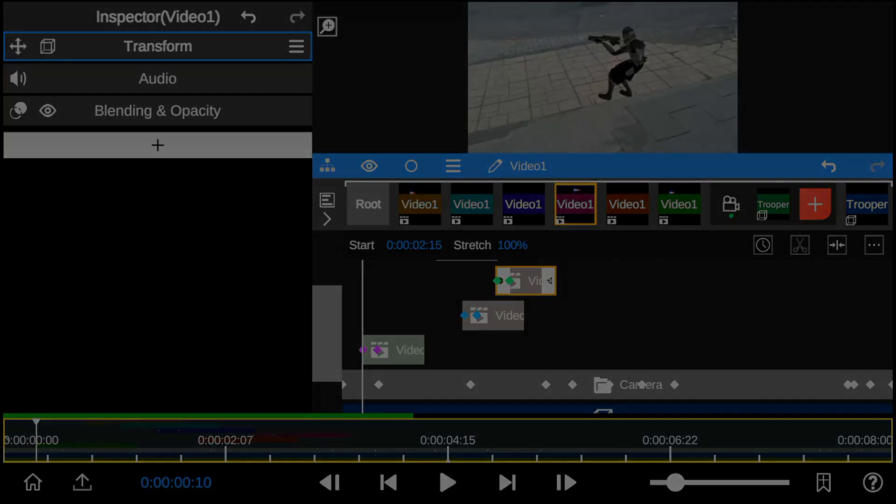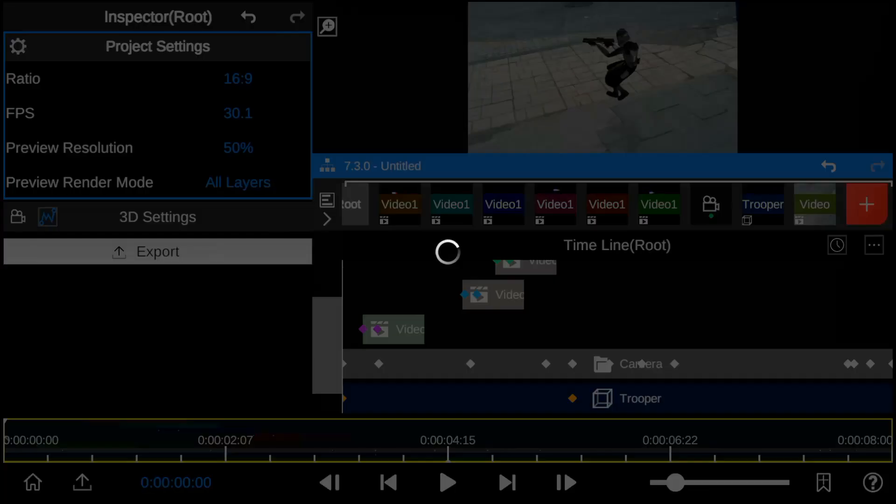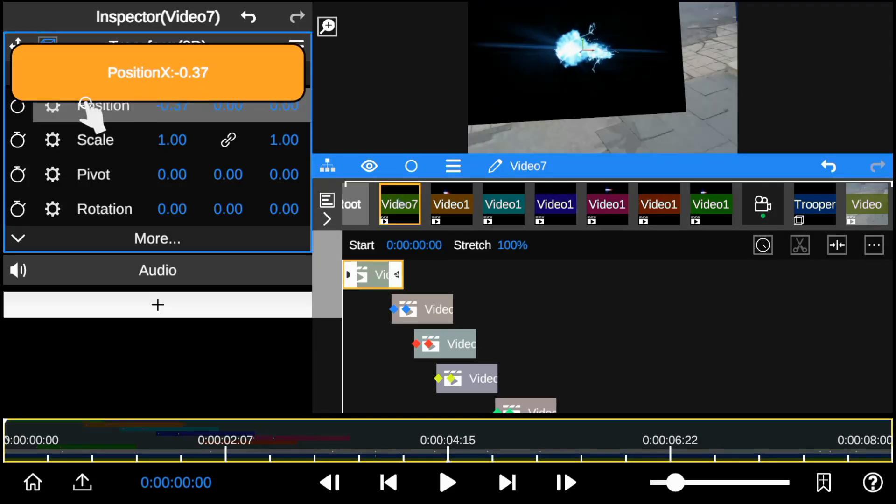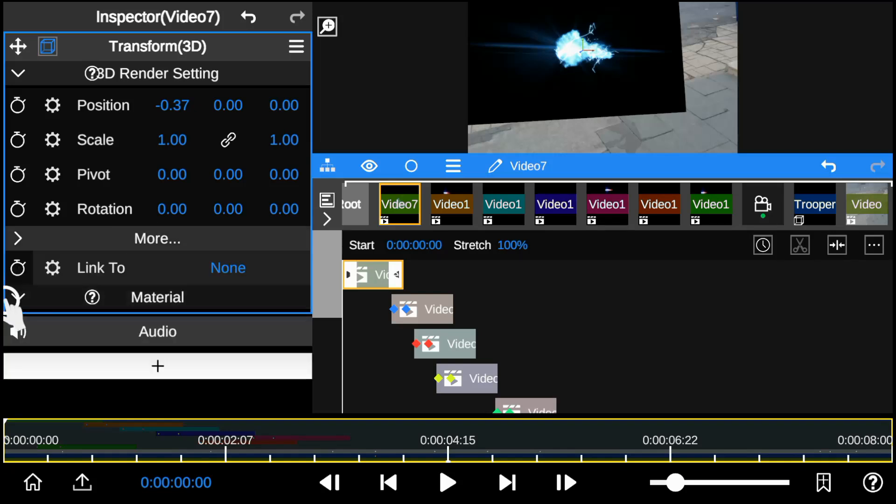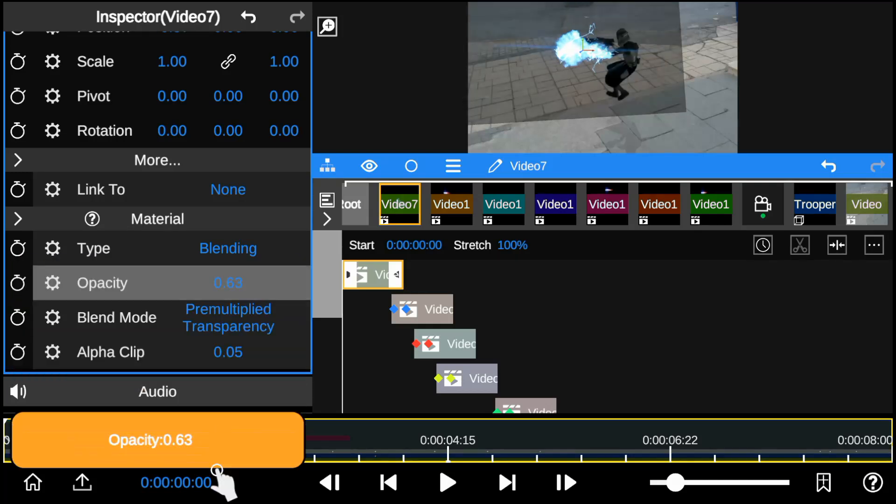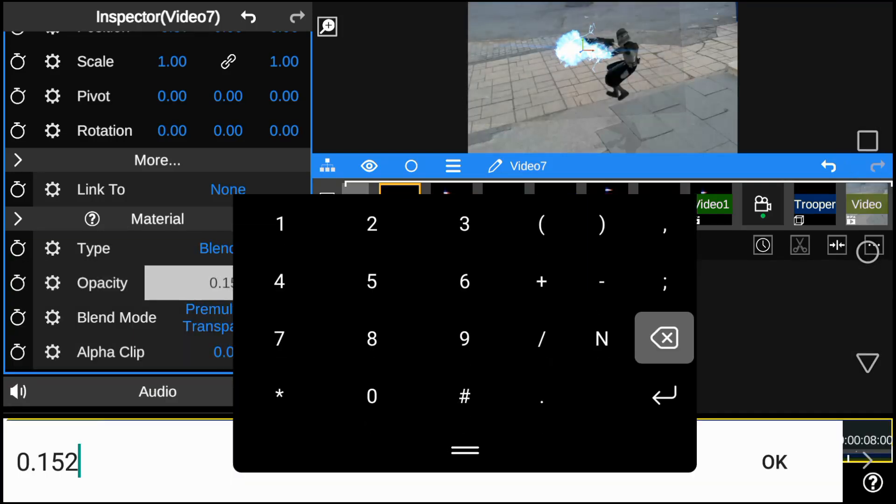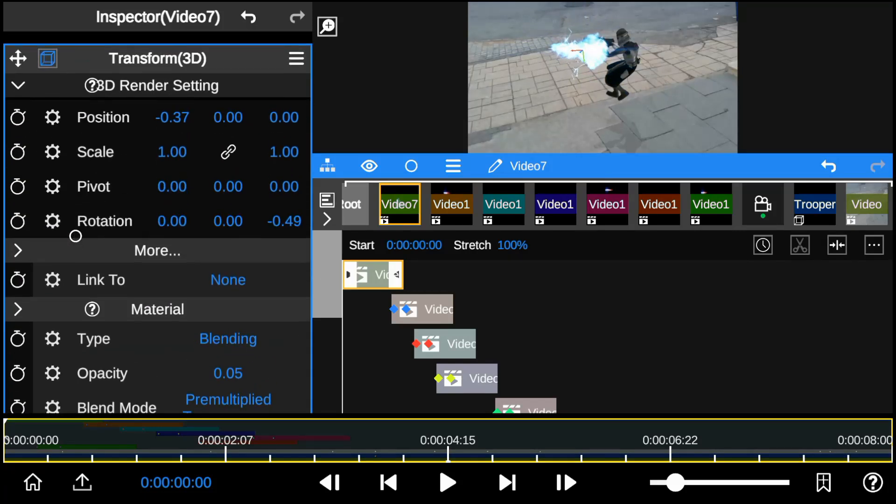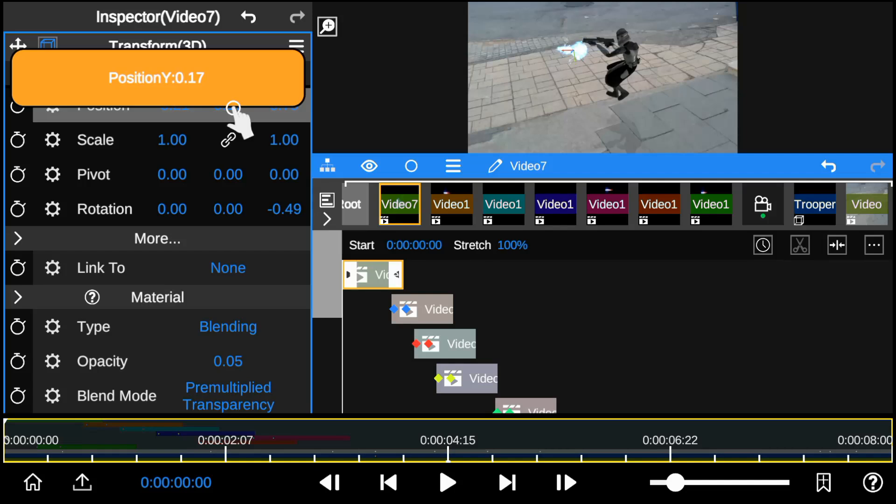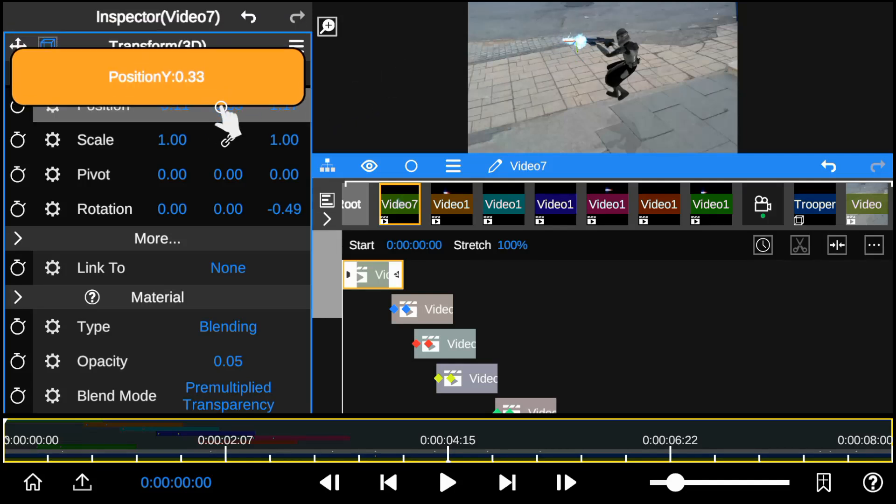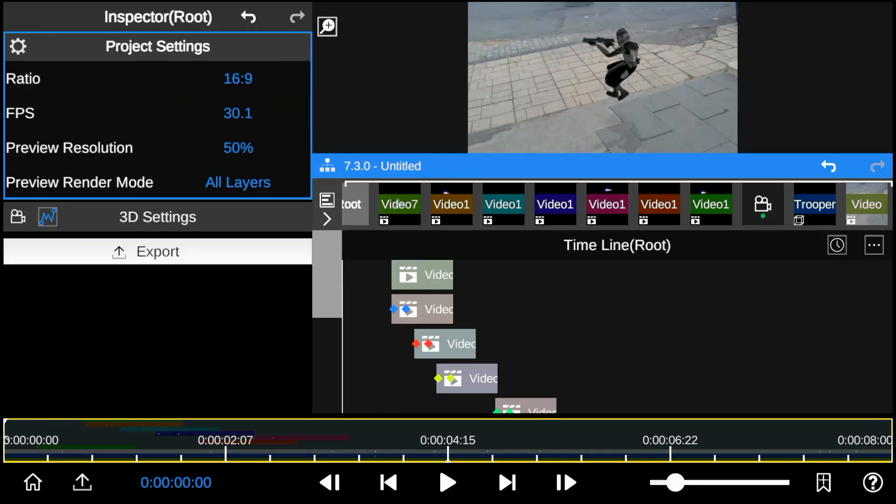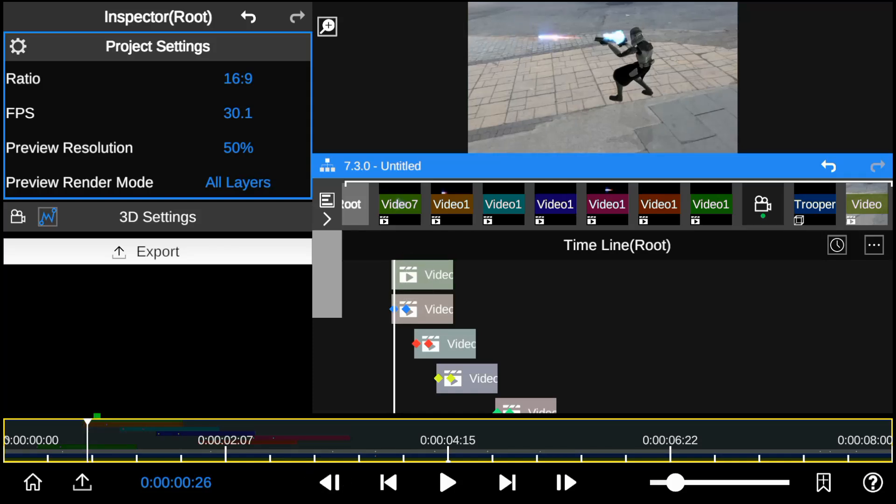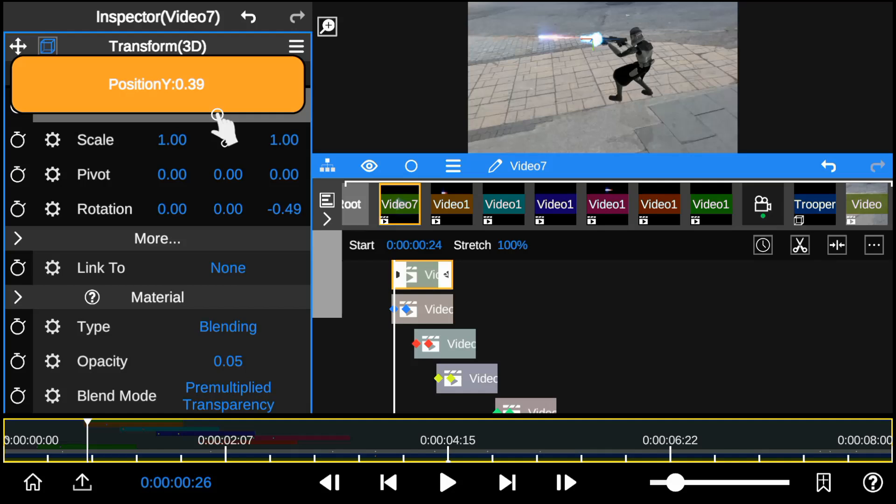So first I'm going to transform the energy blast effect to 3D. To remove the background, go to the material option and select pre-multiplied transparency and then reduce the opacity.